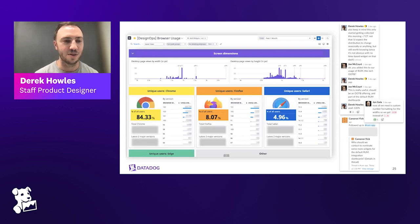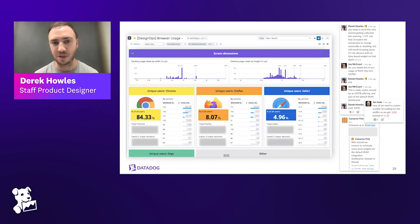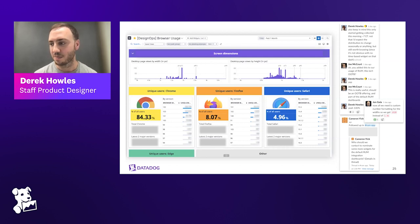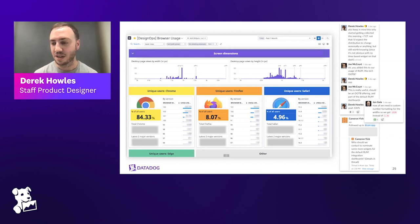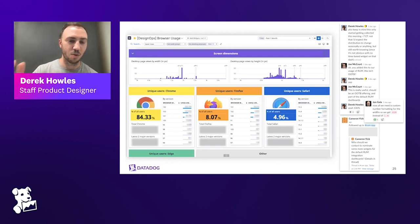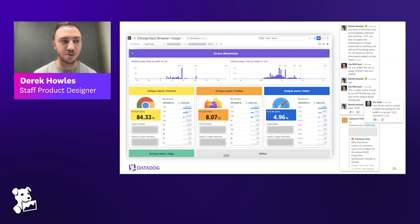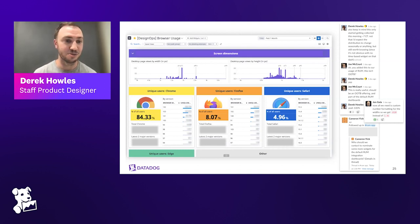As a designer, you want to be aware of what browsers your users are using most commonly. Different browsers support different features and introduce support at different rates. You might want to take advantage of a feature that's only supported by a specific version or newer of a given browser. It's hard to decide whether to build in support for those things without knowing which browsers and versions your users are actually using in the real world. Similarly for screen size — it's really helpful to know what size monitor your users are working on, especially at Datadog.